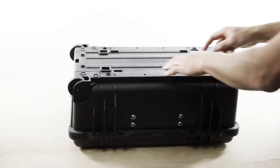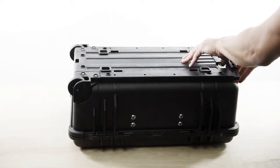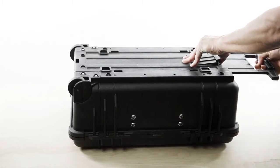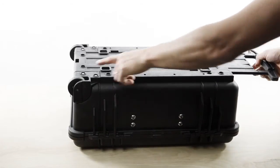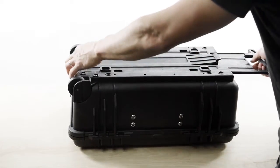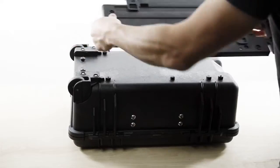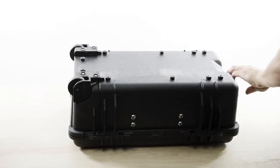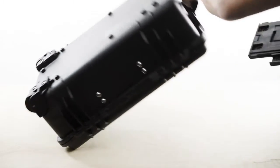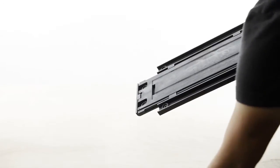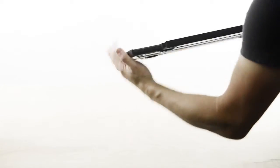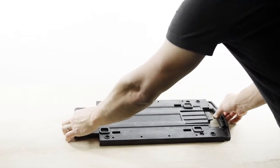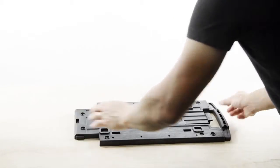Once those six screws are out, to release the assembly from the case, you actually need to pull the handle out a little bit because it locks in down here. So up and out. We can go ahead and just get the case out of the way for now. And go ahead and put the handle assembly there.